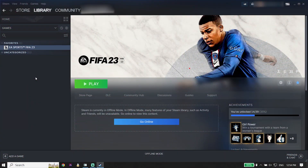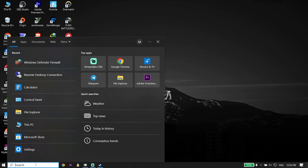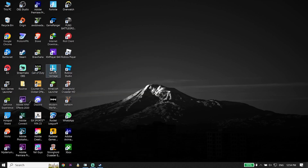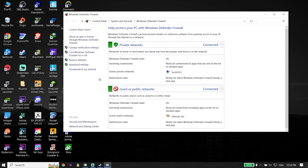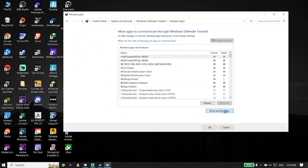To fix FIFA 23 not launching or not opening, for the first solution go ahead and type Windows Defender Firewall in the search box. Click on Windows Defender Firewall, then click on 'Allow an app or feature.' Wait a few seconds, then click on 'Change settings,' scroll down, and click on 'Allow another app.'